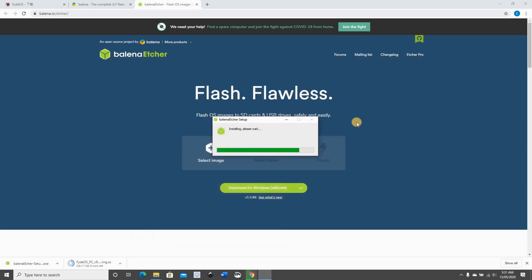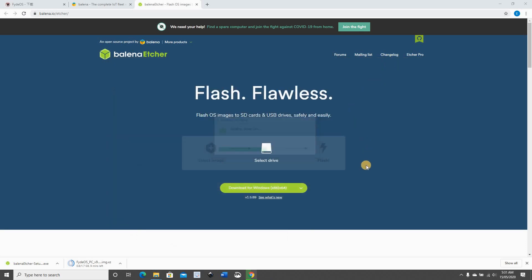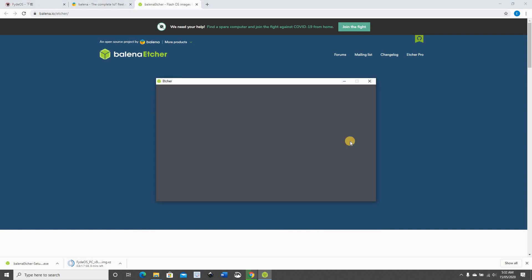And then the Balena Etcher program will install. Just follow the prompts to install it, and here it is installed.